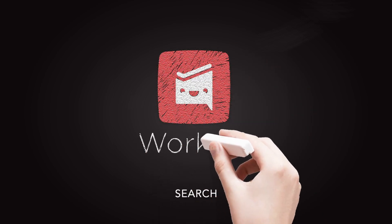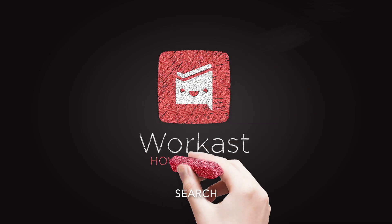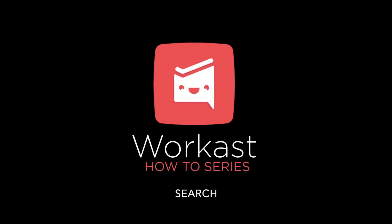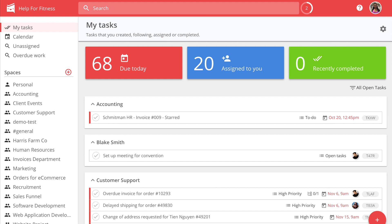How do you search in WorkCast? Searches make it easy for you to find and review important work in WorkCast.